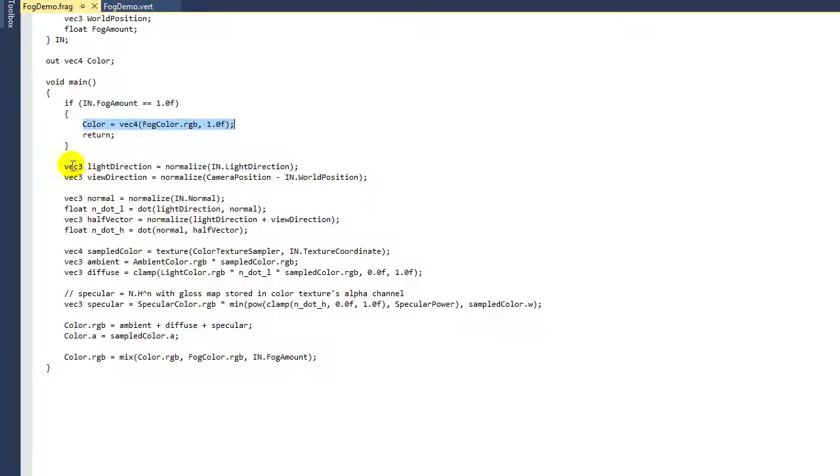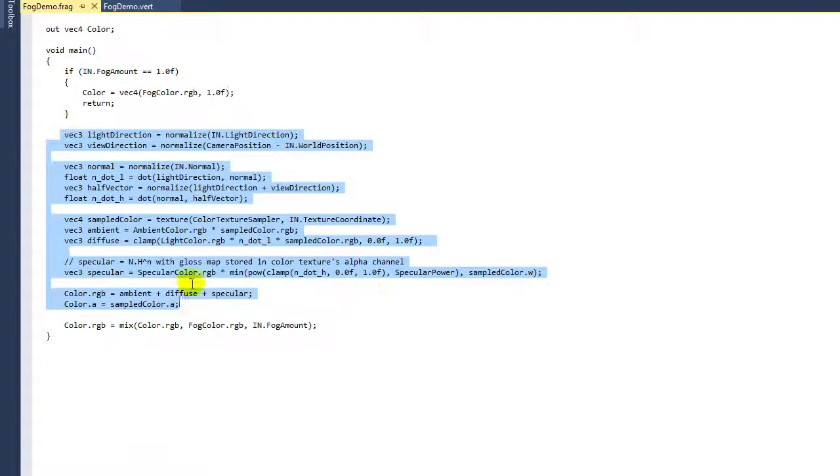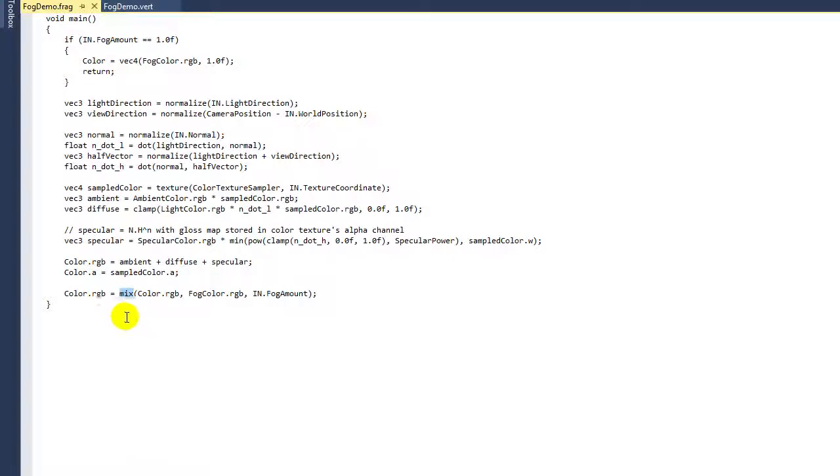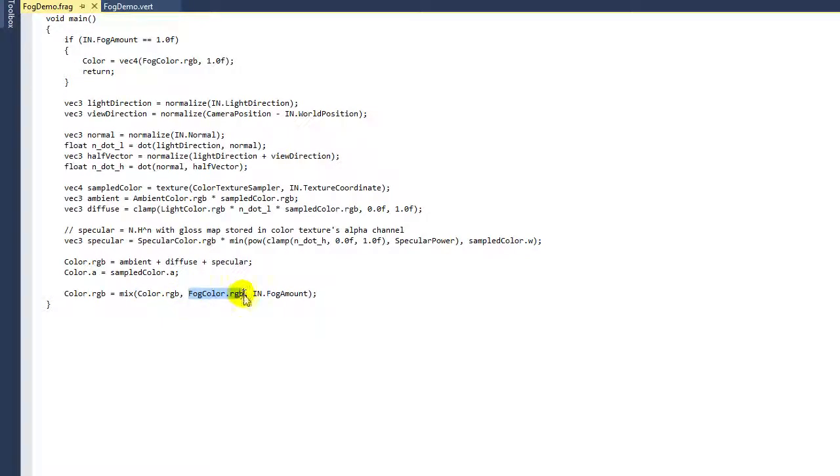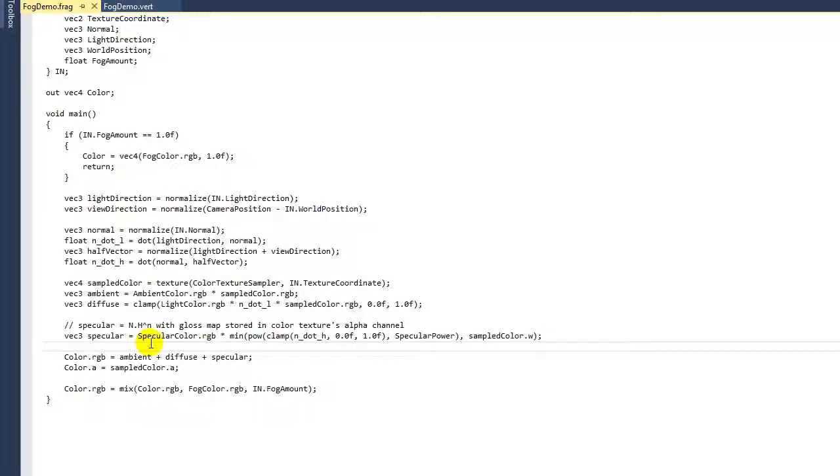Otherwise we're just going to do the regular blend fog, and at the end of all of this we're going to compute the color.rgb as an interpolation. Remember the GLSL mix intrinsic, and we're going to take the color.rgb and the fog.rgb, and that slider between them is the fog amount—it's that simple.